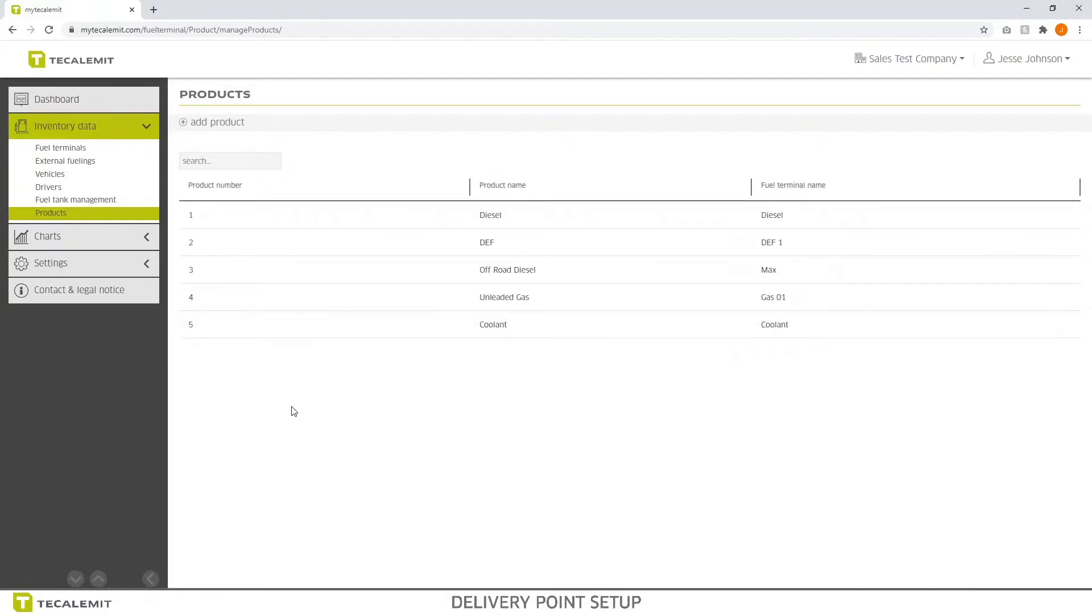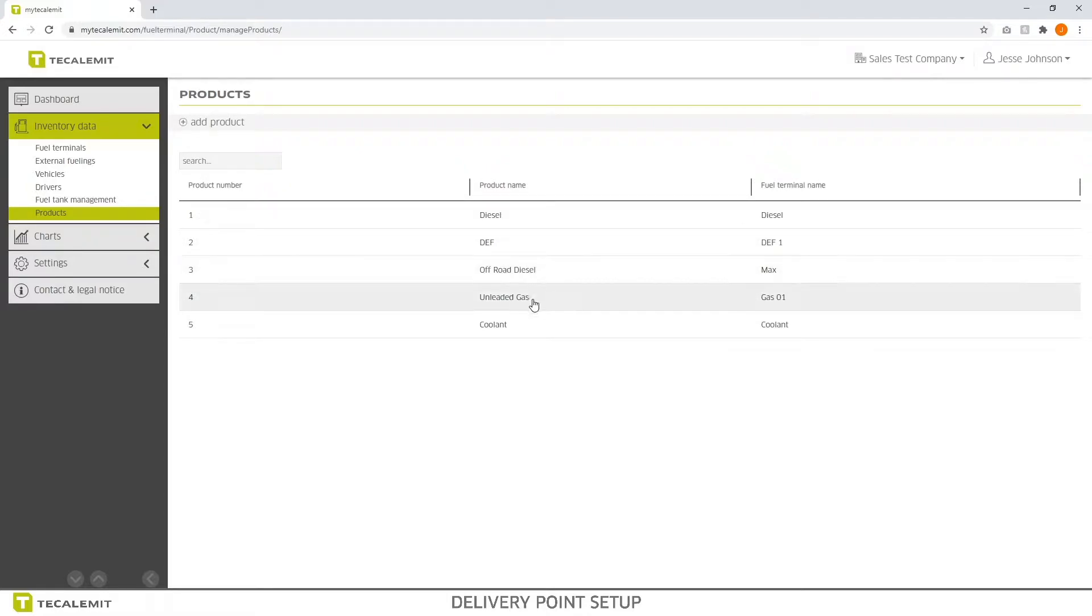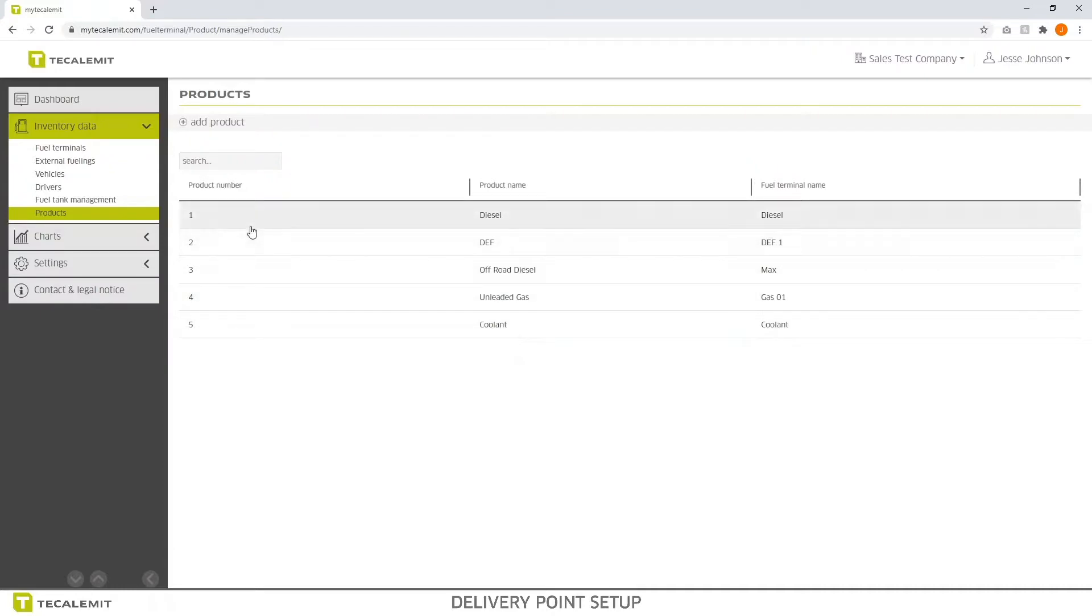Before we can set up our delivery points, we want to make sure that all the products that we're going to be dispensing are put into the system. As you can see, I already have diesel, DEF, off-road diesel, unleaded gas, and coolant put into the system for my fuel terminals.